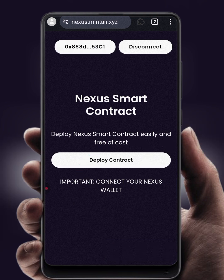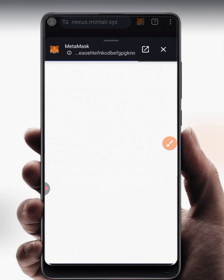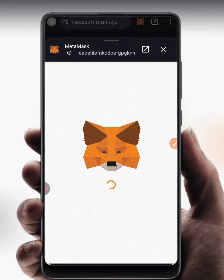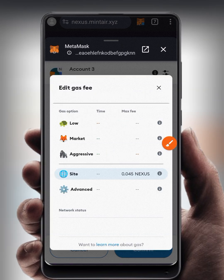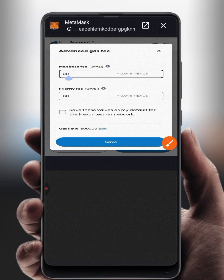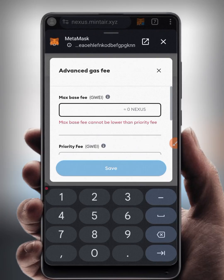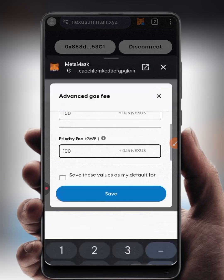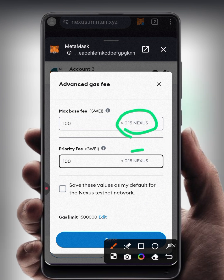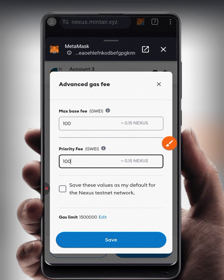Reload the page and click Deploy Contract again. This time, click the pen icon to edit the transaction fee, then click Advanced. Instead of 30, increase the gas fee to somewhere between 70 and 100 — I'll set both the gas fee and priority fee to 100. The charge will become 0.015 Nexus per transaction and will confirm automatically.